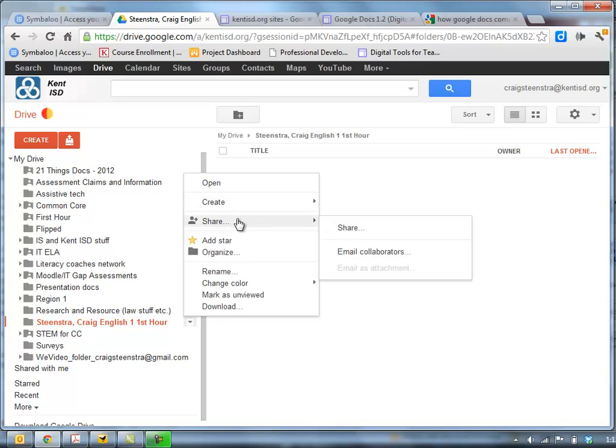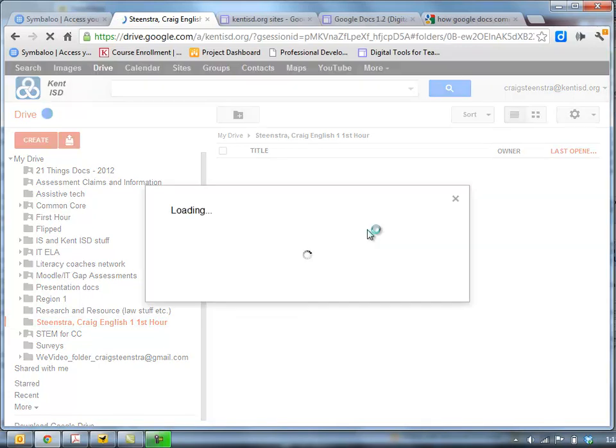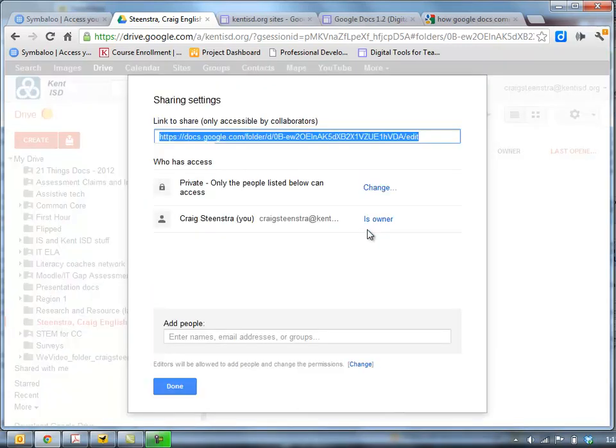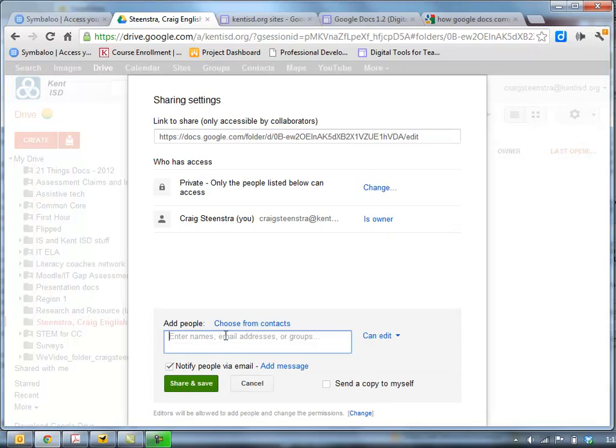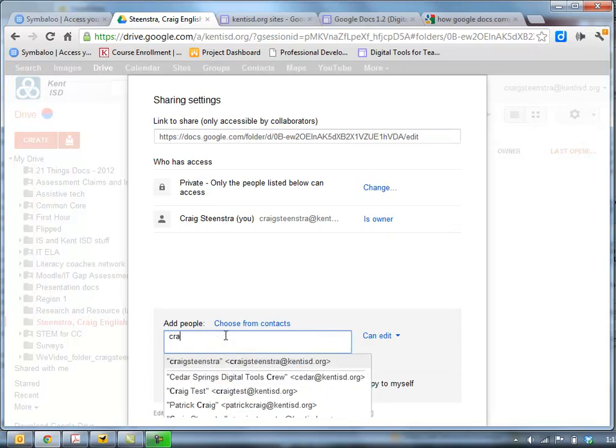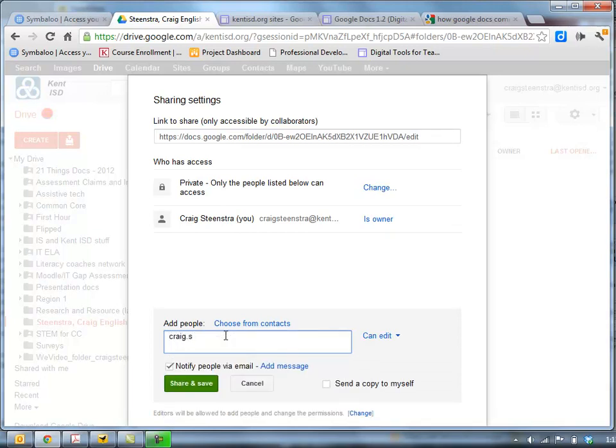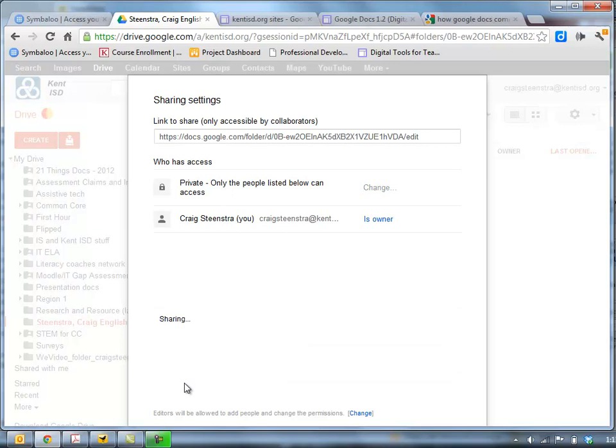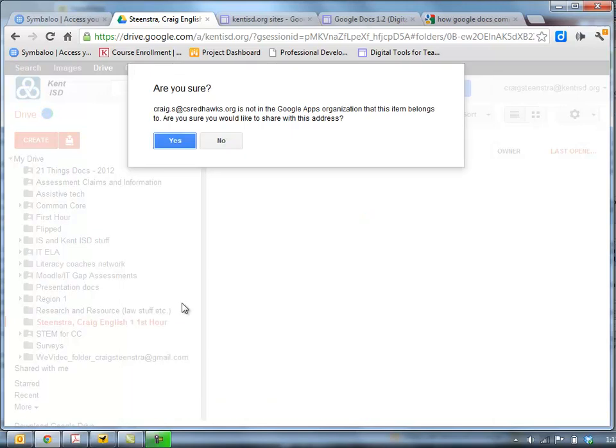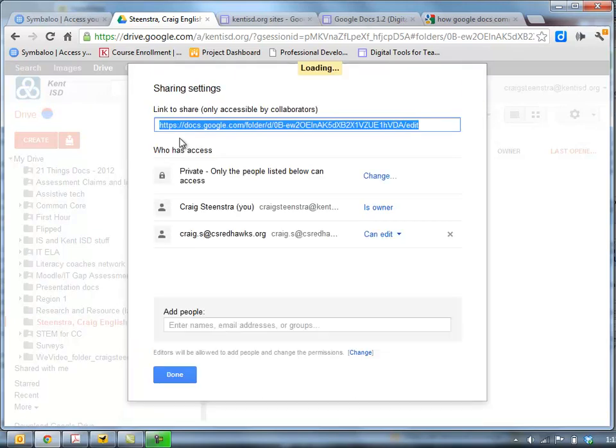So if you were doing this with your students, you would have them share it only with you. So I'm going to put in craig.s at csredhawks.org and notify them by email so they know that I shared it with them. So if I click share and save, that's okay.